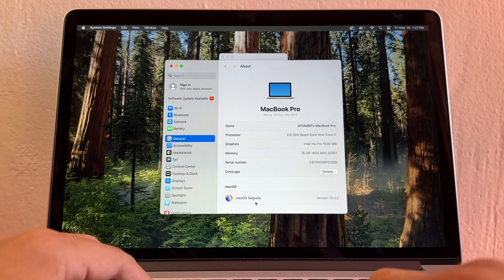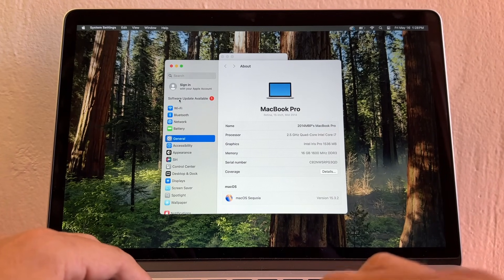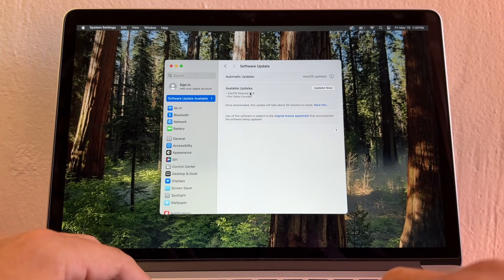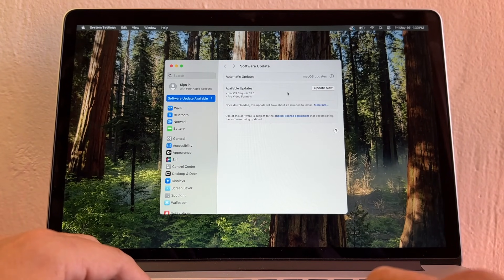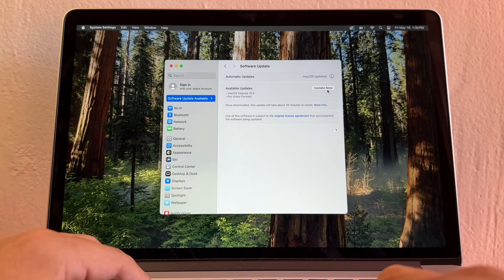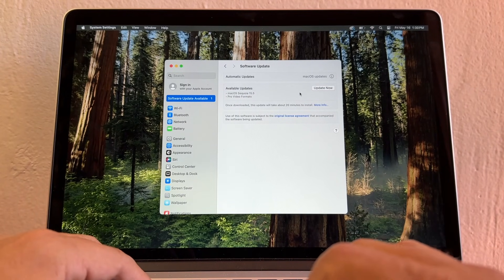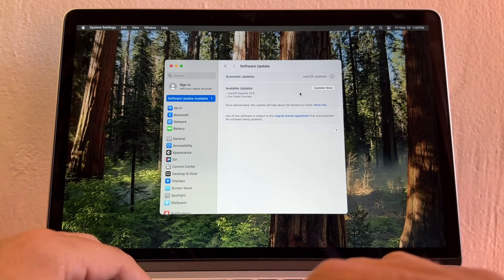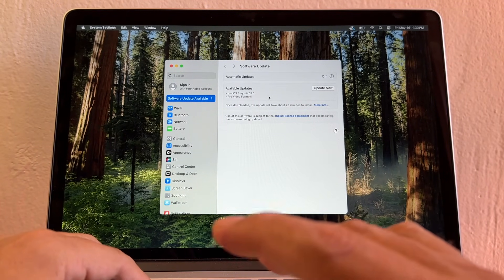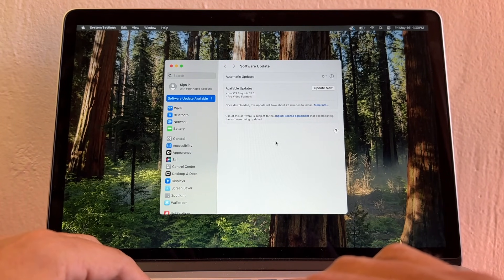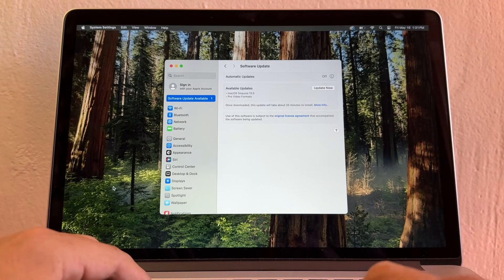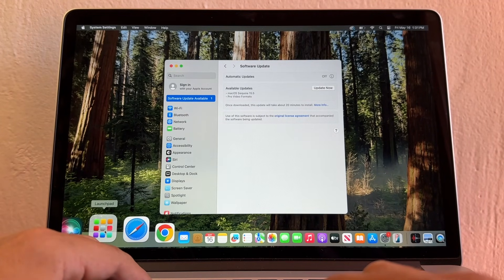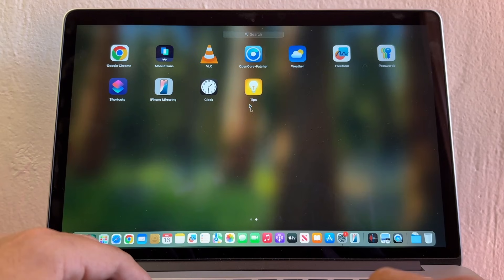If I go here to Software Update, macOS Sequoia 15.5 and Pro Video Formats are available. A lot of people will click Update Now, but you should never do that. Why? Because you are running an OpenCore Legacy Patcher computer. How can I update without messing up my OpenCore Legacy Patcher?